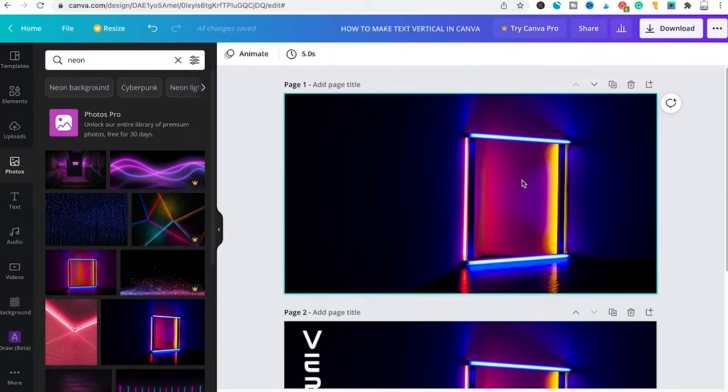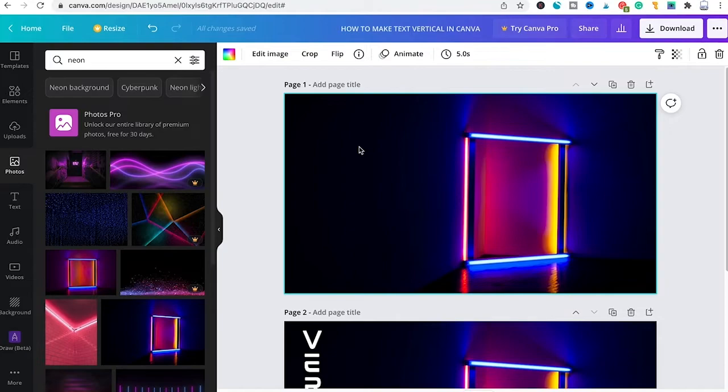I have already created a project here and the first thing we will do now is to add a text box.